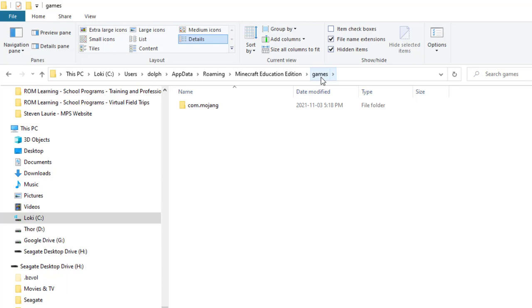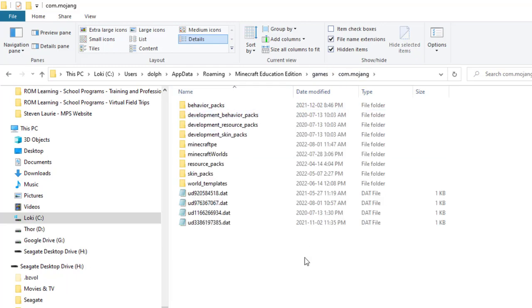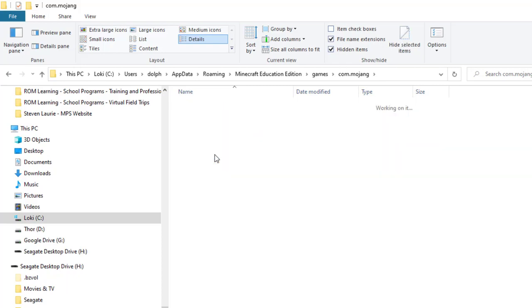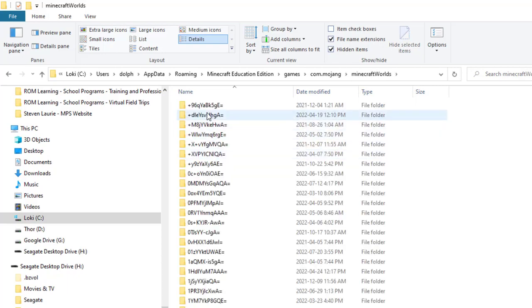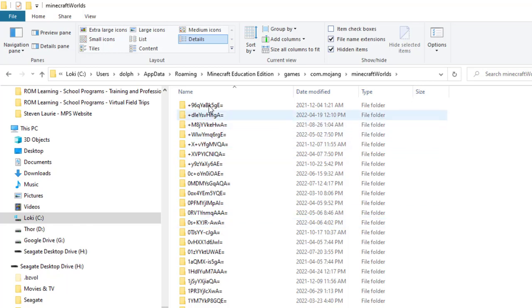I'm going to go into games, then into com.mojang, and then into Minecraft Worlds. Now this is what you should see: a lot of weird folders that have a lot of weird gobbledygook. So I'm going to go back one.